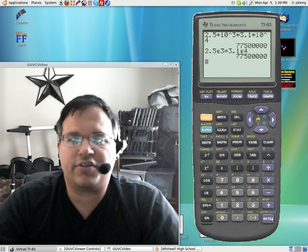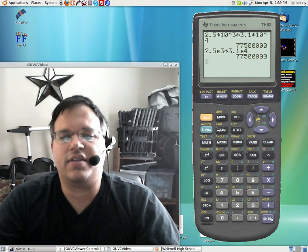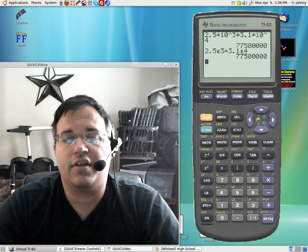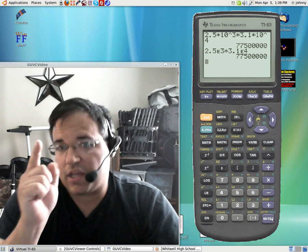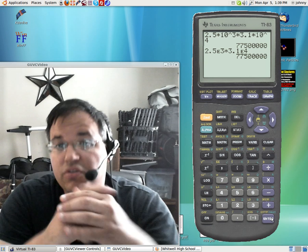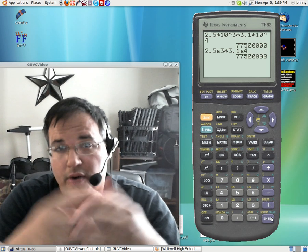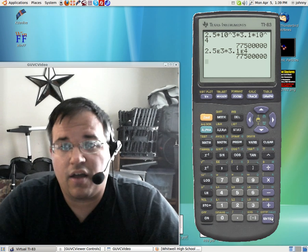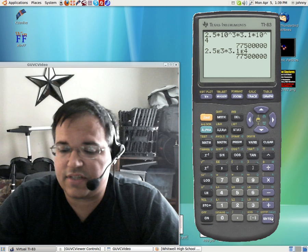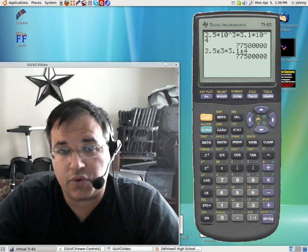At first you're like, well, what's the difference? The difference comes about when you do division. It becomes a problem. Say we take these same two numbers.